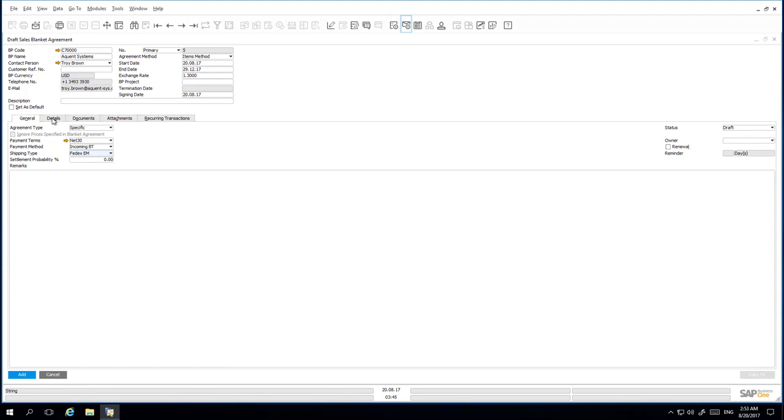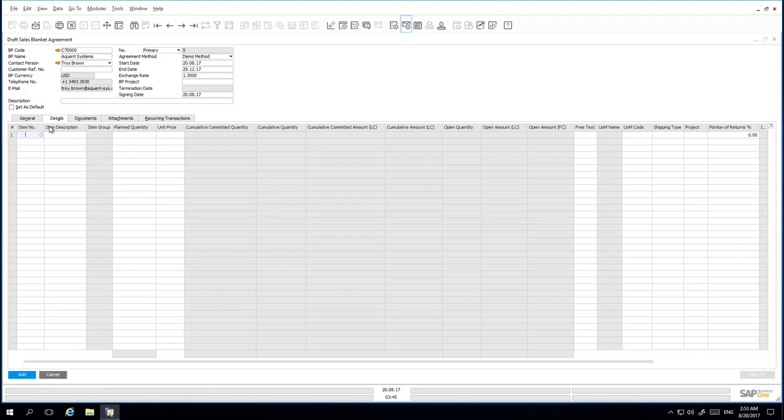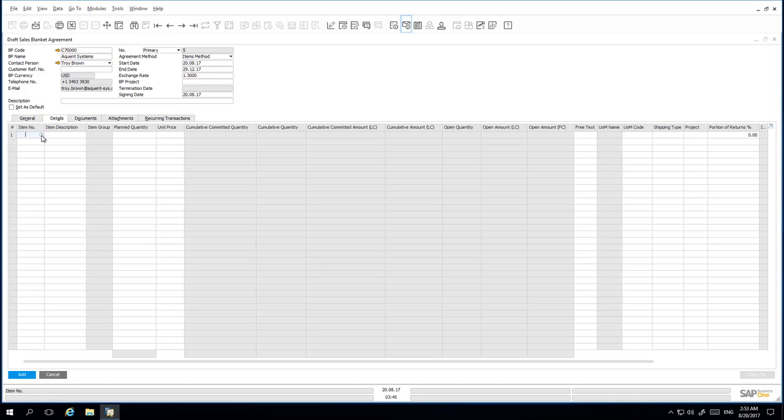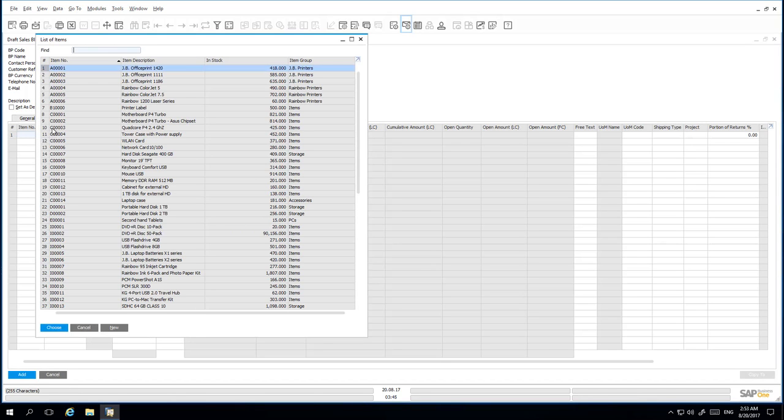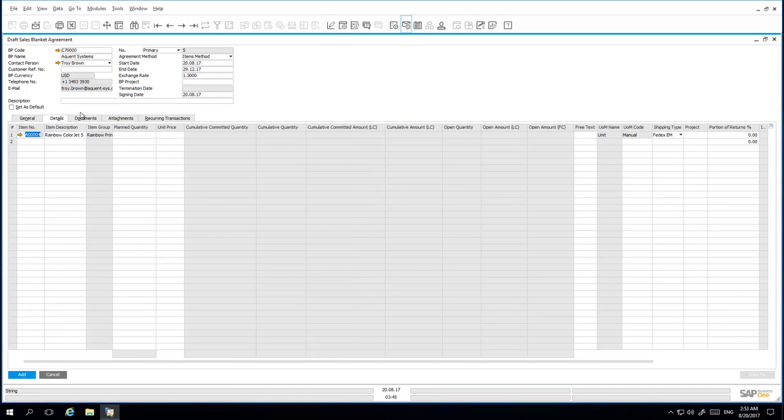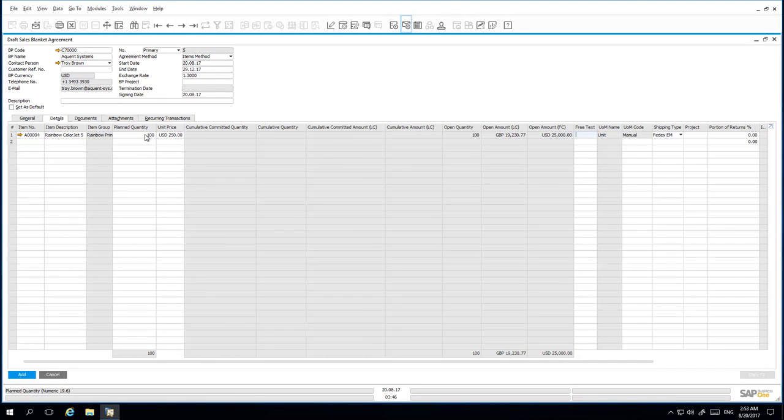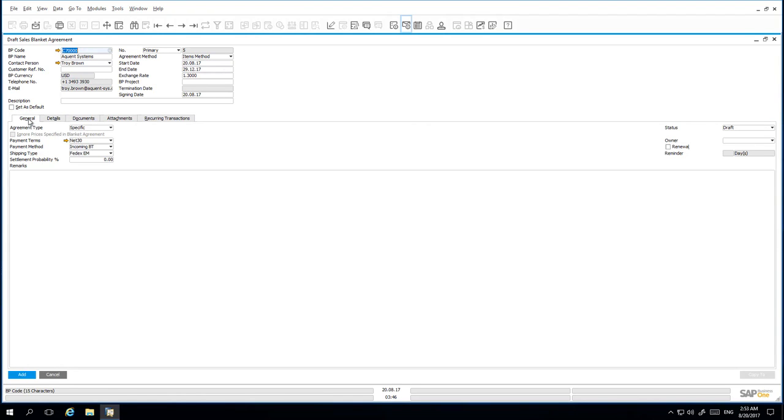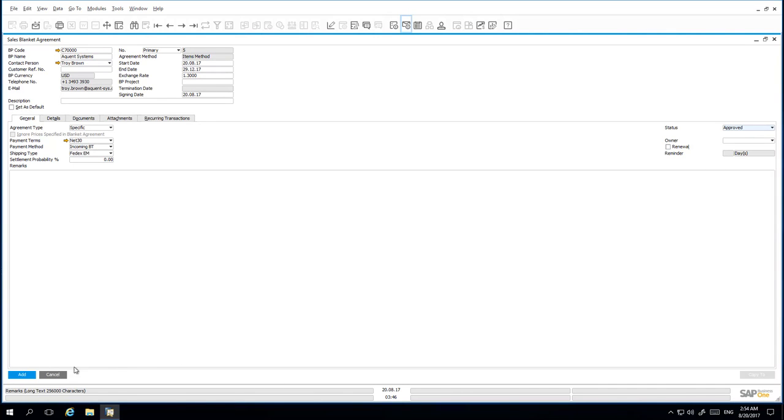Under the Details tab, we then enter the item details. The Planned Quantity is 100 and the Negotiated Unit Price is 250 US dollars per unit. Back under the General tab, I then want to update the status of my Blanket Agreement to Approved. Once all my details have been entered appropriately, I am now able to add the Sales Blanket Agreement to the system.